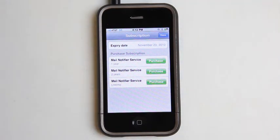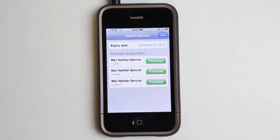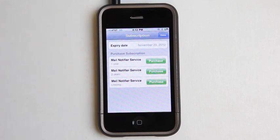So a very cool application the way it works to give you those push notifications on email, which obviously is something that the iPhone and iPod touch doesn't do on its own. An application like this comes in handy, so definitely give it a look. It's called Mail Notifier and you can get it in the App Store. Come by our website dailyappshow.com, leave a comment underneath the video, and let us know what you think. Take care and we'll see you next time.